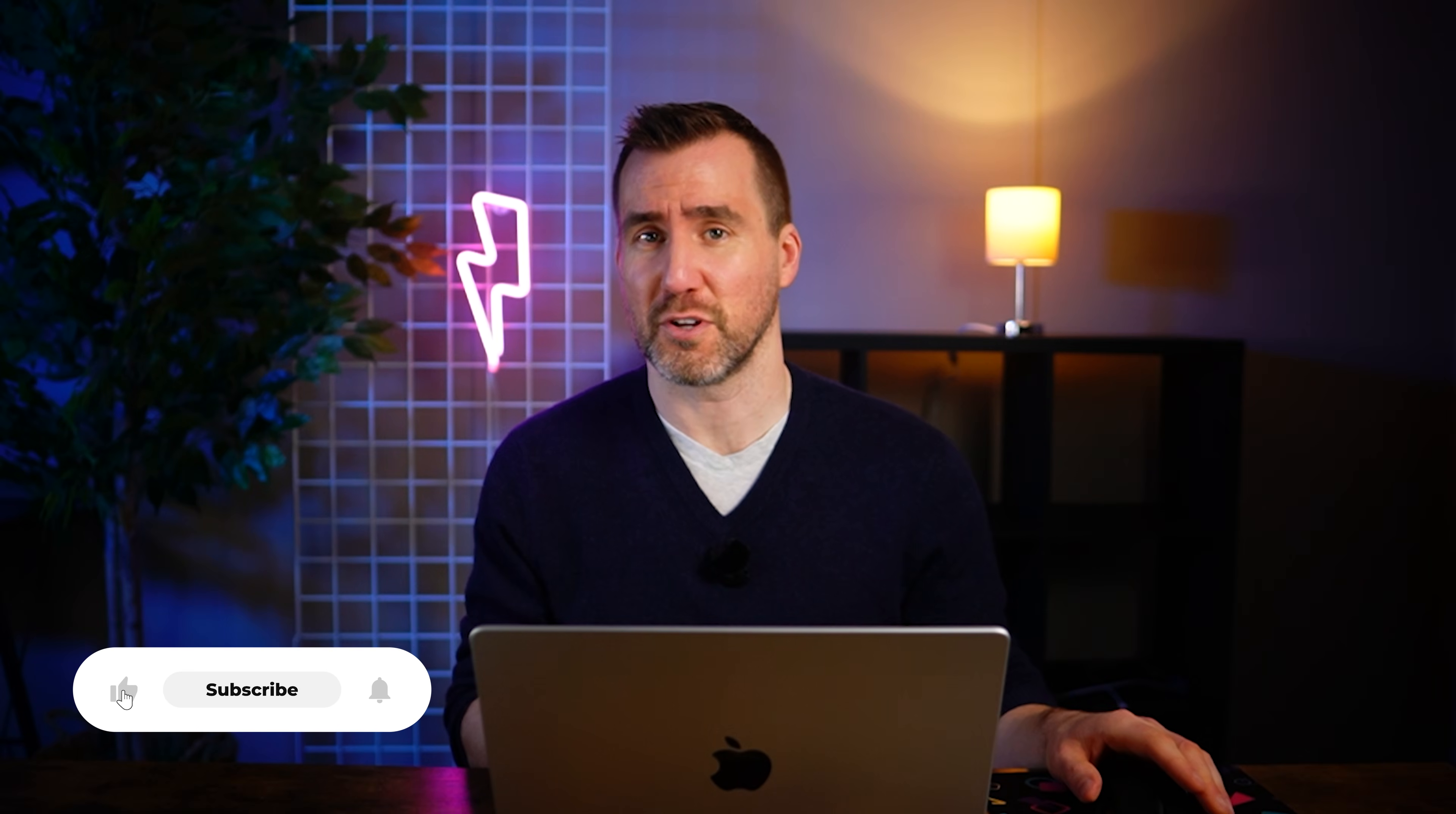If there are any Affinity tutorials you'd like to see, let me know down in the comments below. Thanks for watching and see you in the next video.